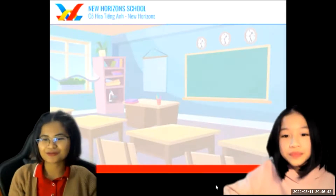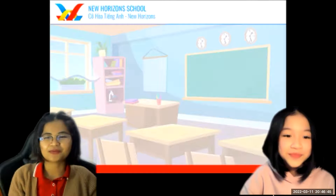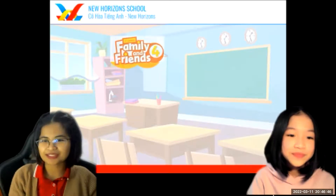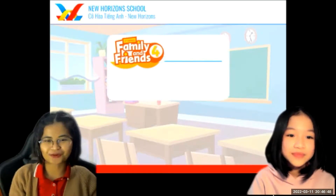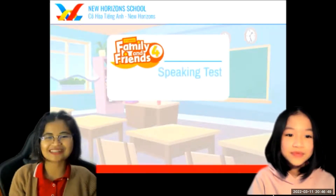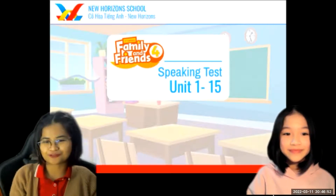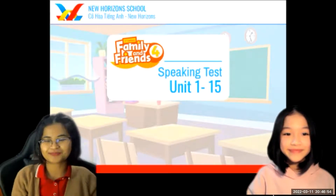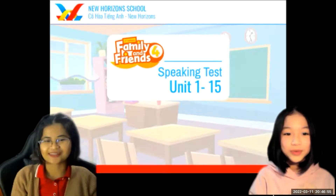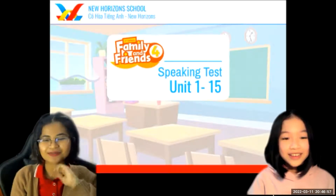Good evening, Nova. Good evening, teacher. Welcome to your speaking test for Family and Friends, covering units 1 to 15. Are you ready? Yes. Okay, let's begin with the first part.